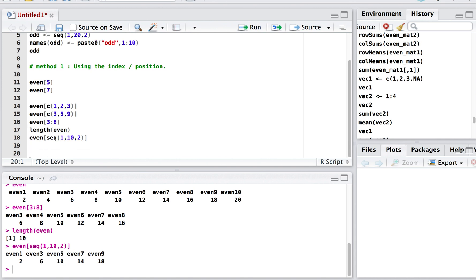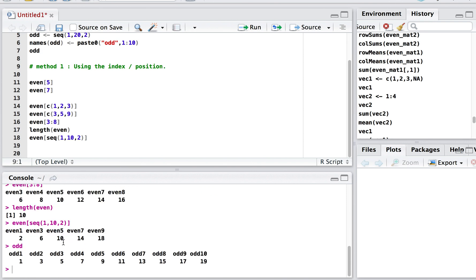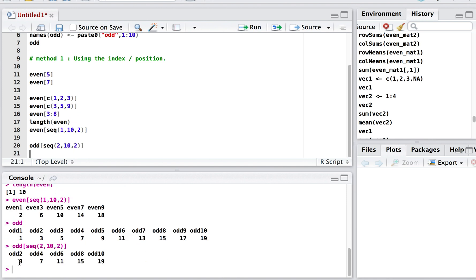Similarly, to extract values from the odd vector at even positions — positions 2, 4, 6, 8, 10 — we write odd[seq(2, length(odd), by=2)]. This returns the elements at the second, fourth, sixth, eighth, and tenth positions.